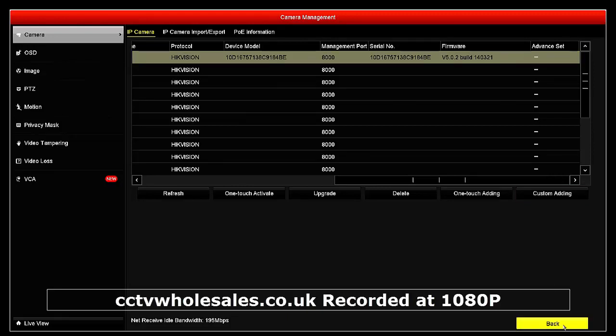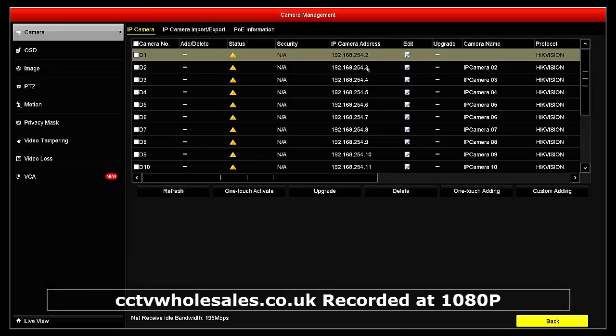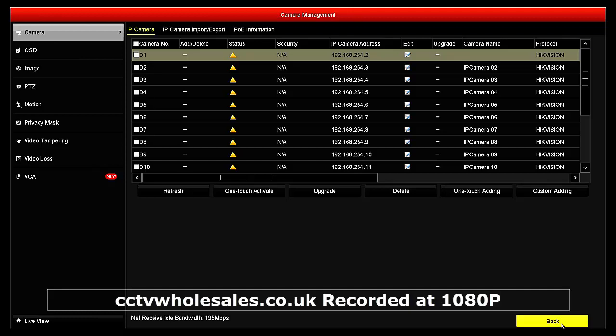If you have more than one PTZ and you need to connect it to port 3, 4, 5 and so on, you'll need to change the IP address according to the menu shown. Basic details on how to change the IP address is towards the end of this video, and a full explanation will be in a separate video — click on the link.